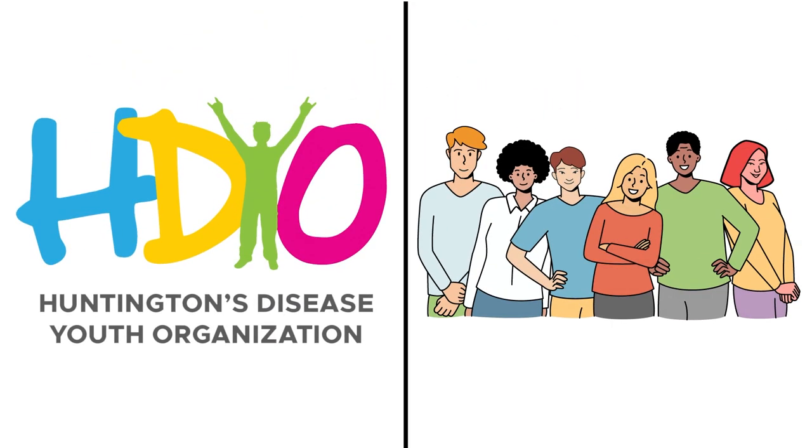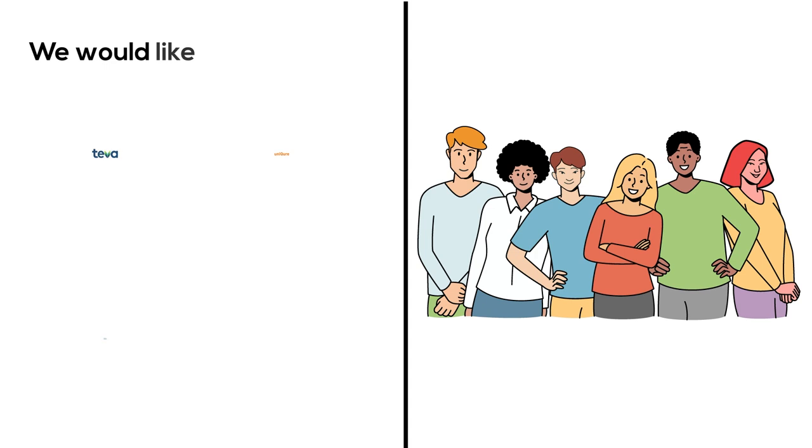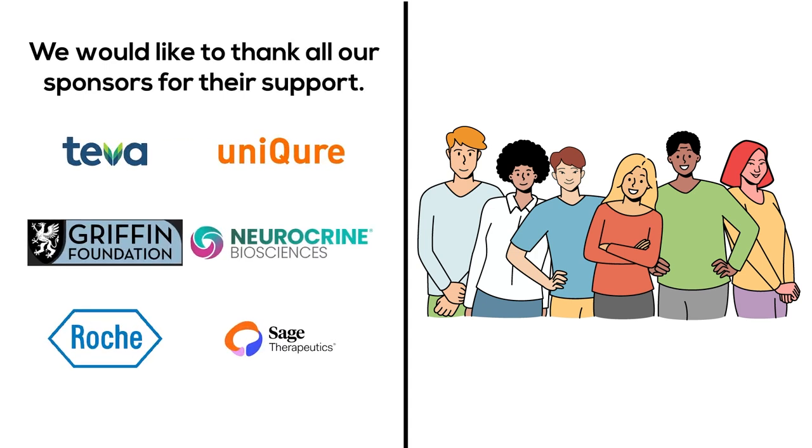We hope you found this video useful. If you have any questions about research participation, HDYO is here to help. We would like to thank our sponsors for their support.